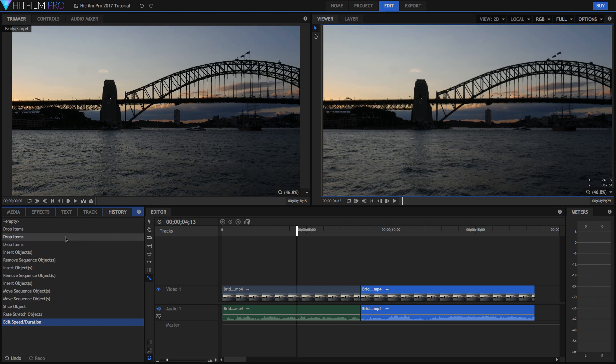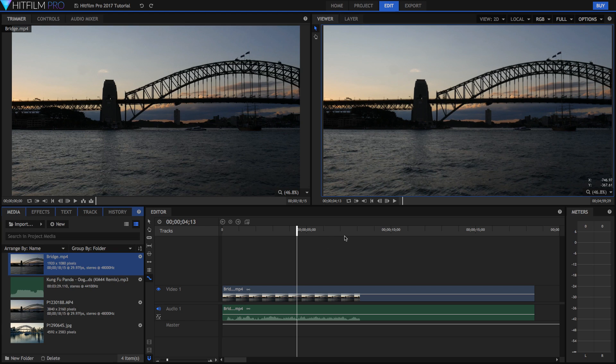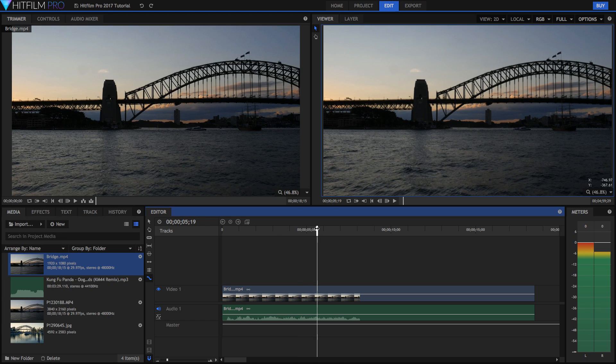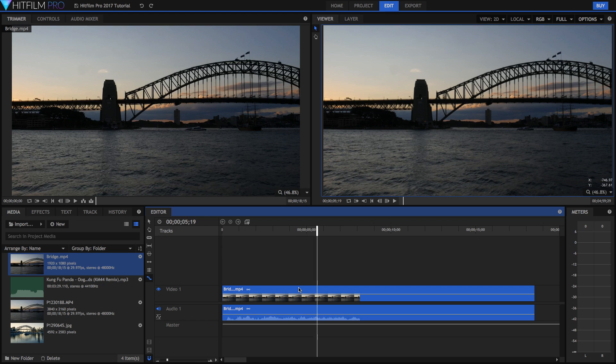So I'm going to go back into my history to before I slice my objects. So I'm going to go before I slice my objects. And now we've got our one clip in our timeline. I'm going to now go over some of the effects that you can apply.